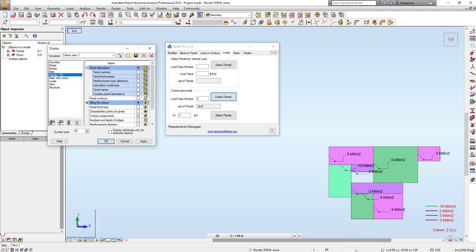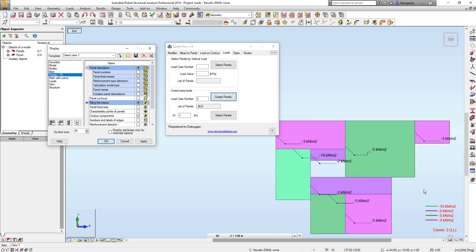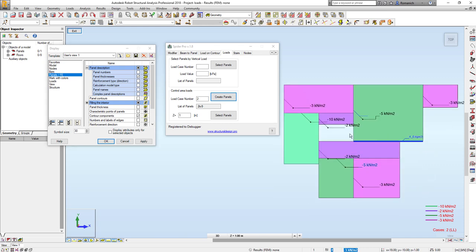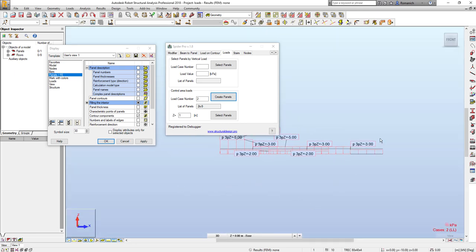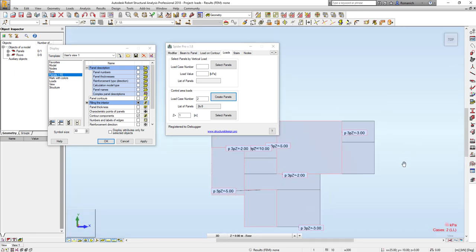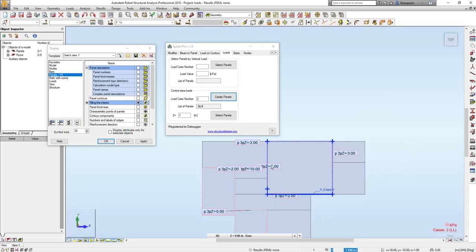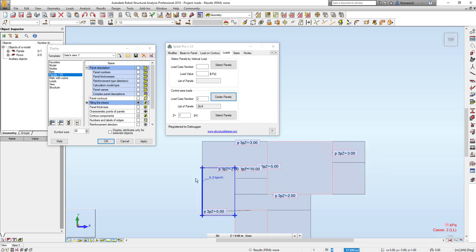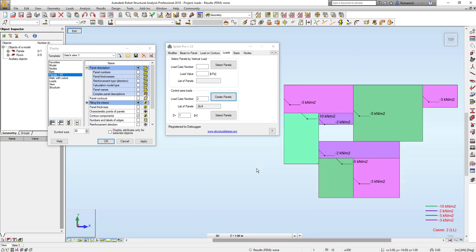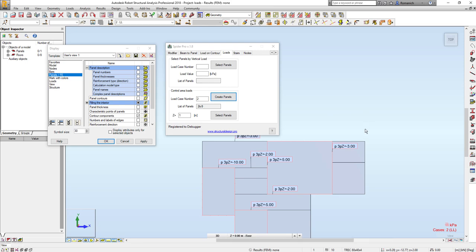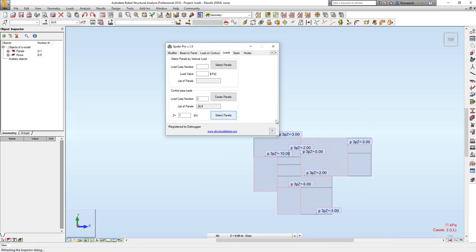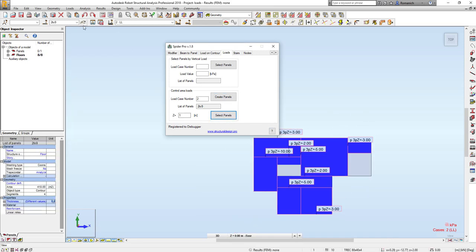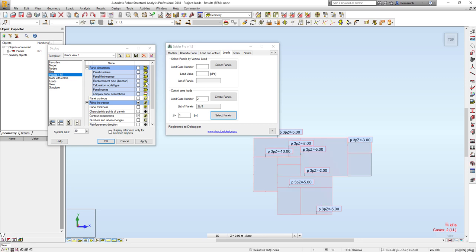As you may see, one load is missing, and here it will be not so easy to recognize which load is not defined in each place. When we have already checked the loads, we will press select panels and delete all these panels.